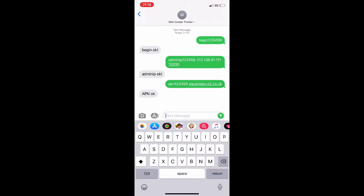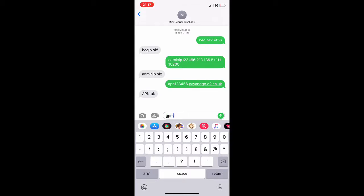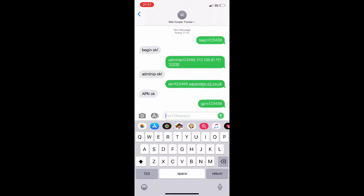Once we've got the response we can now turn on GPRS mode. To do this we simply send the command 'GPRS' followed by the password. The tracker will then respond 'GPRS ok'.